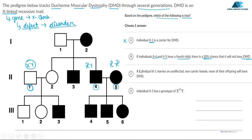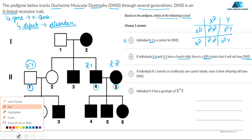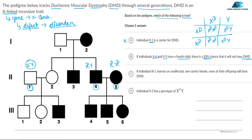To find the probability for their 4th child, I will make a Punnett square. Using X^D Y crossed with X^D X^D, we get: X^D X^D, X^D X^D, X^D Y, and X^D Y. All offspring are affected — there is a 100% chance that the 4th child will have DMD. So option B is incorrect.